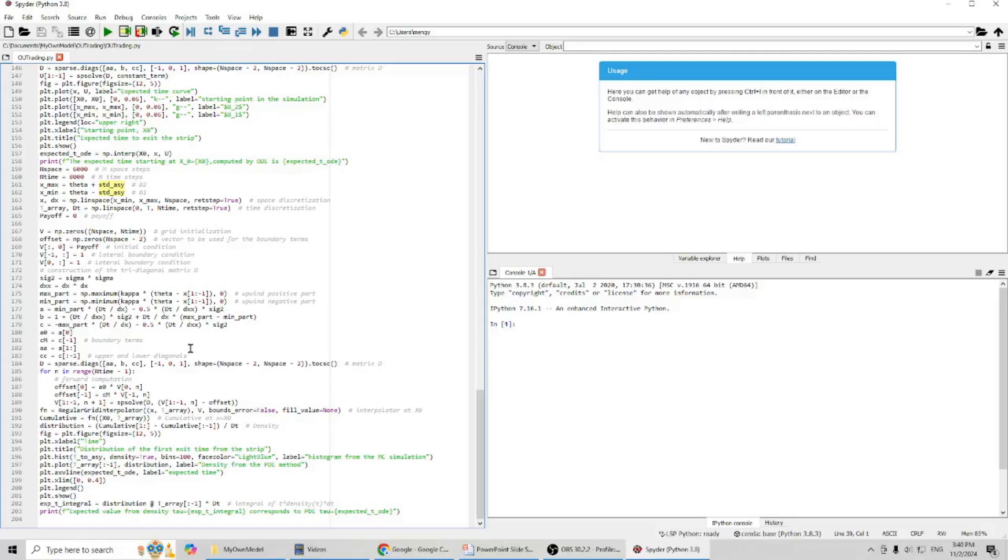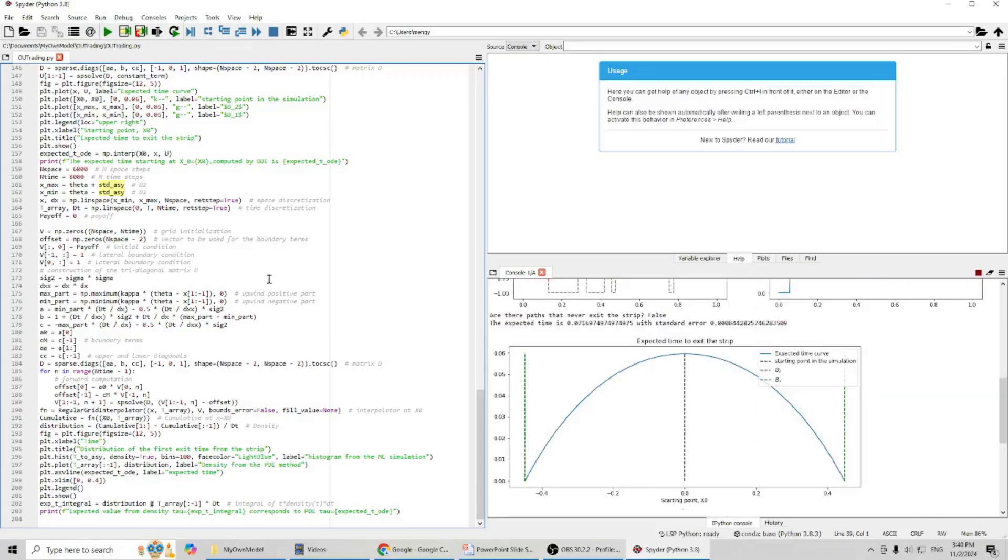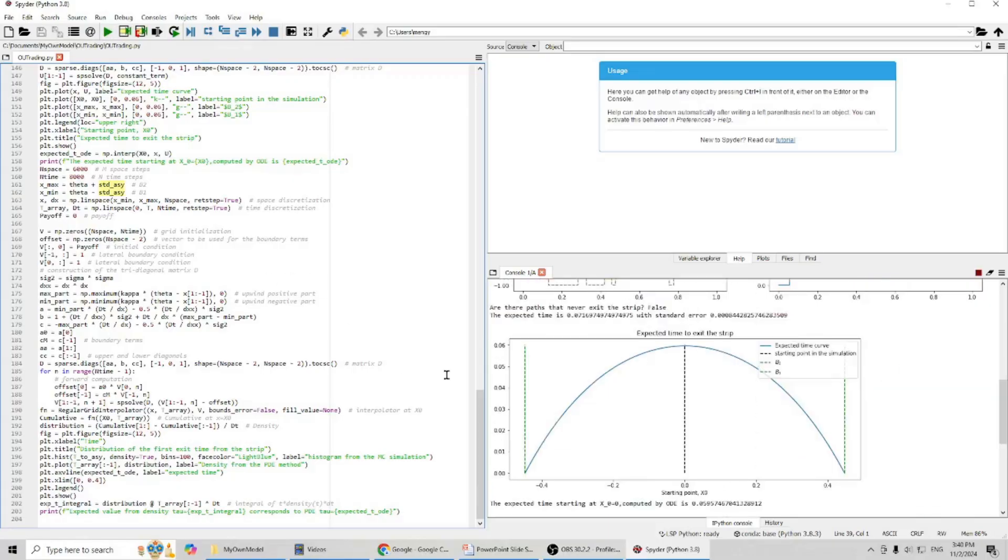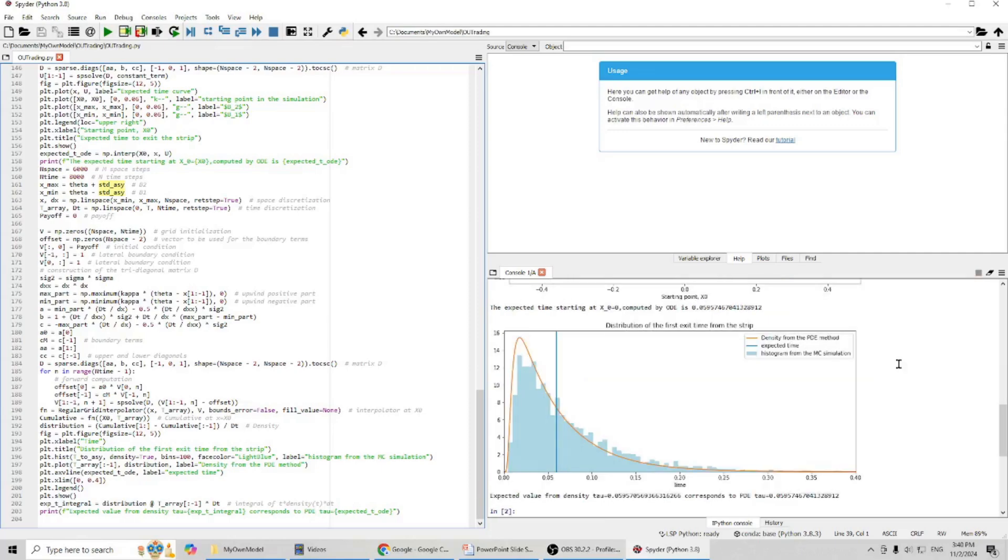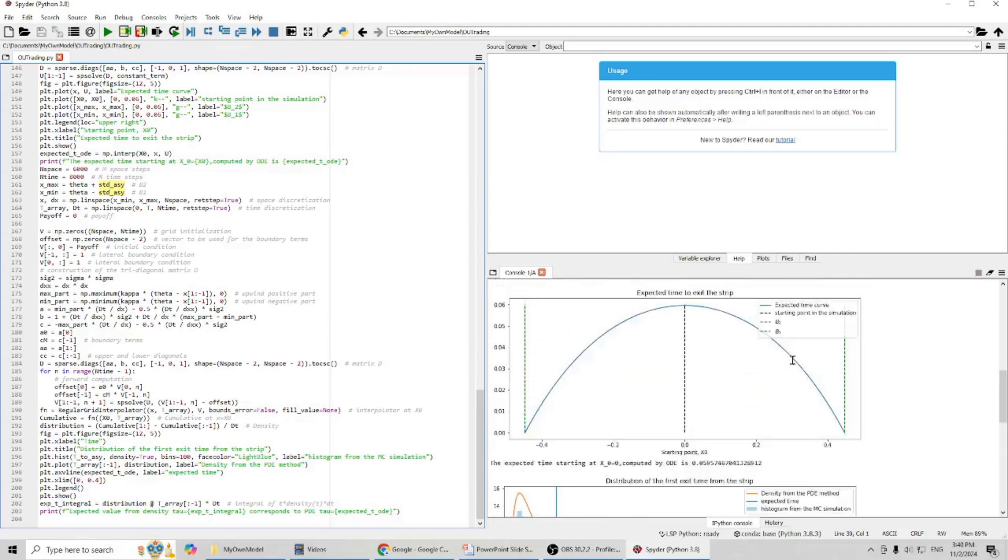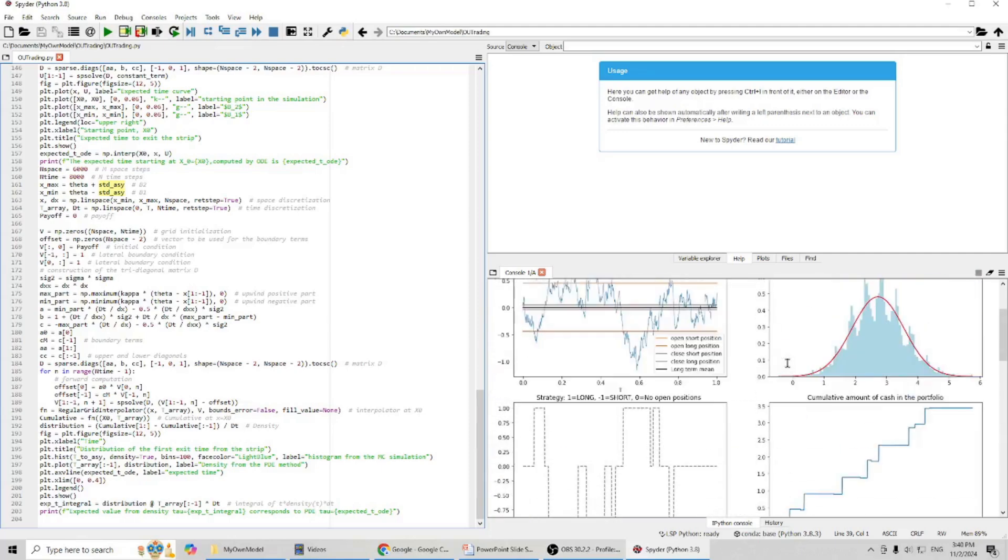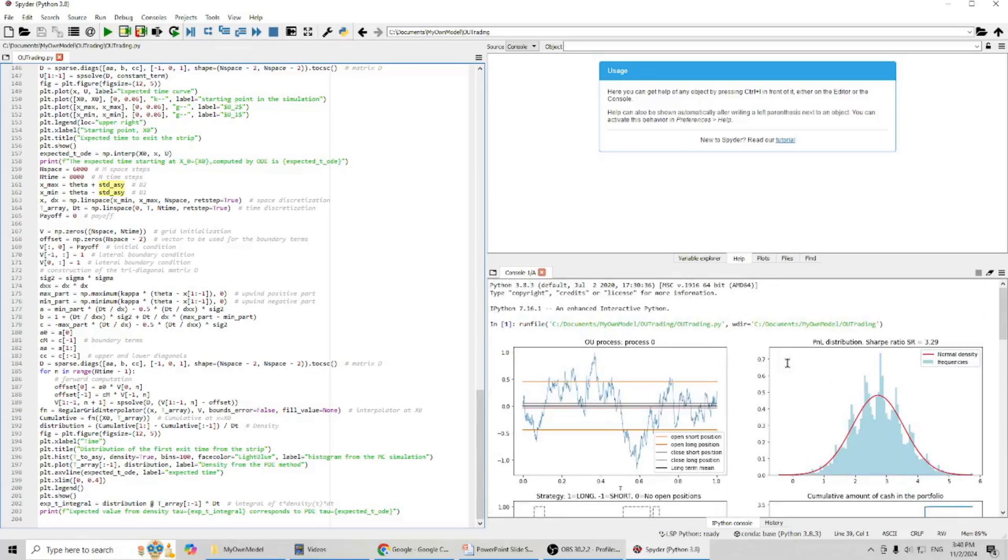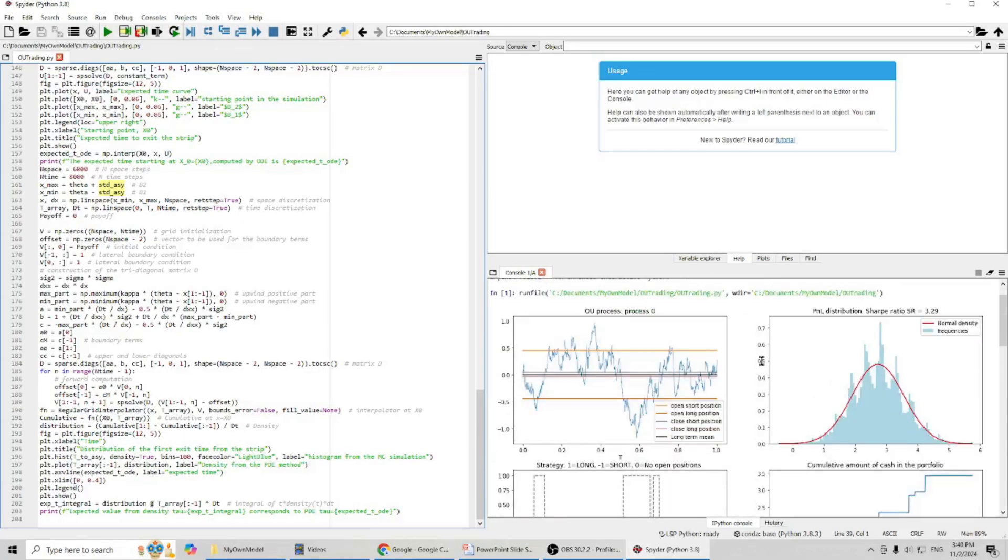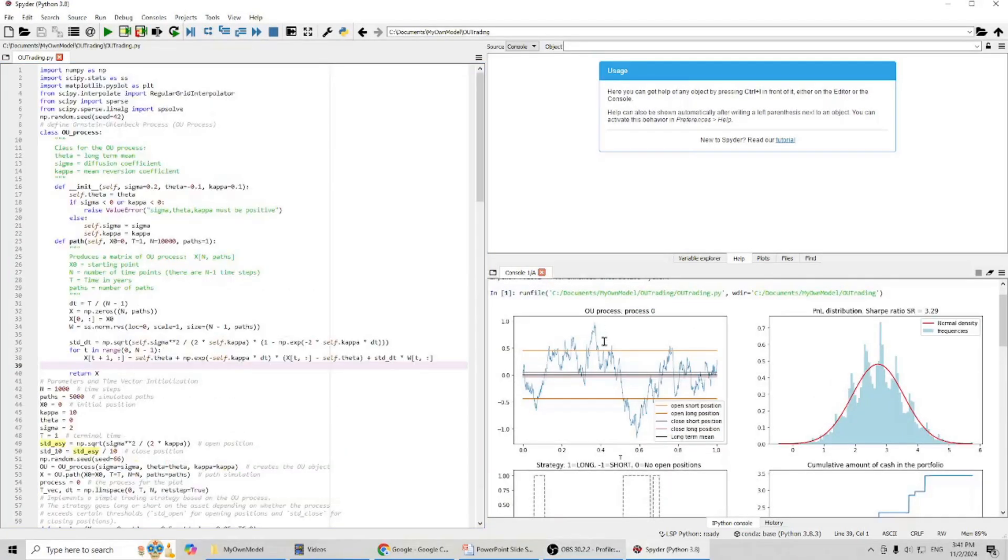And we will analyze the distribution of the first exit time from the strip. Okay, now let's run our model.